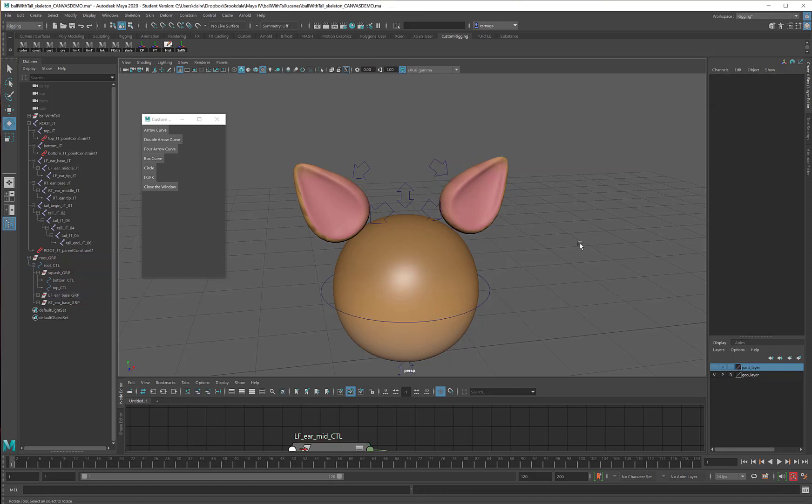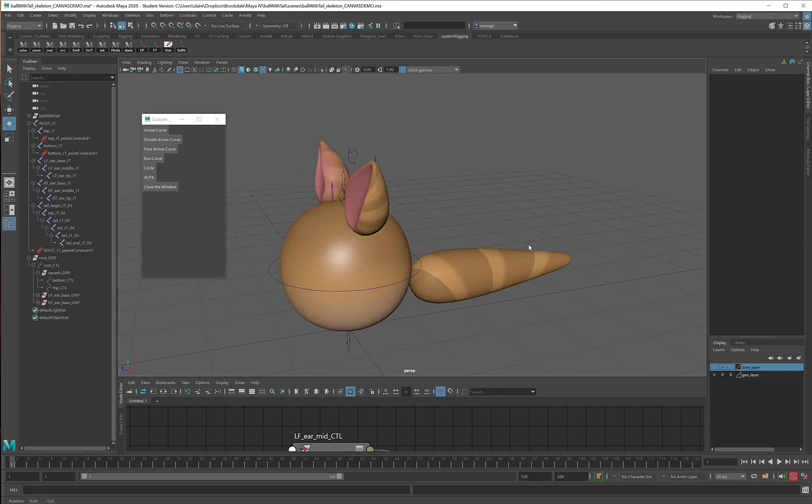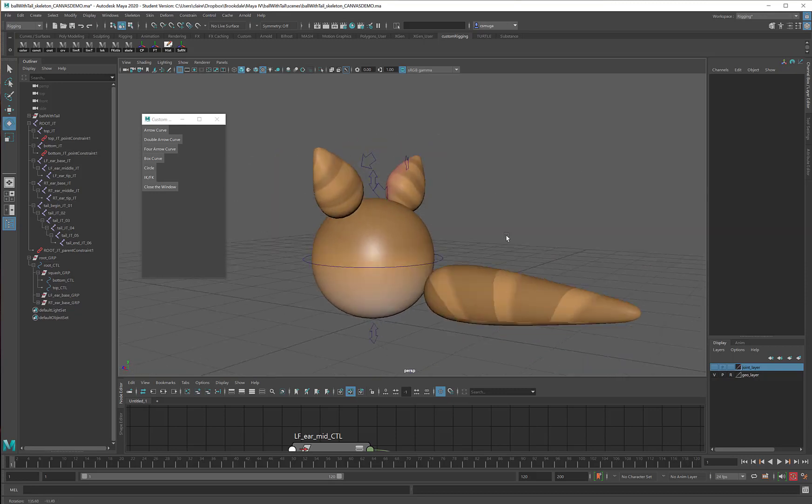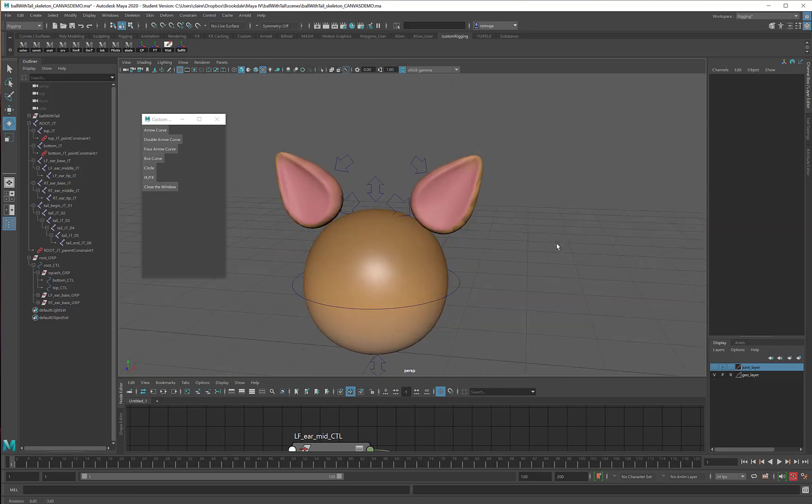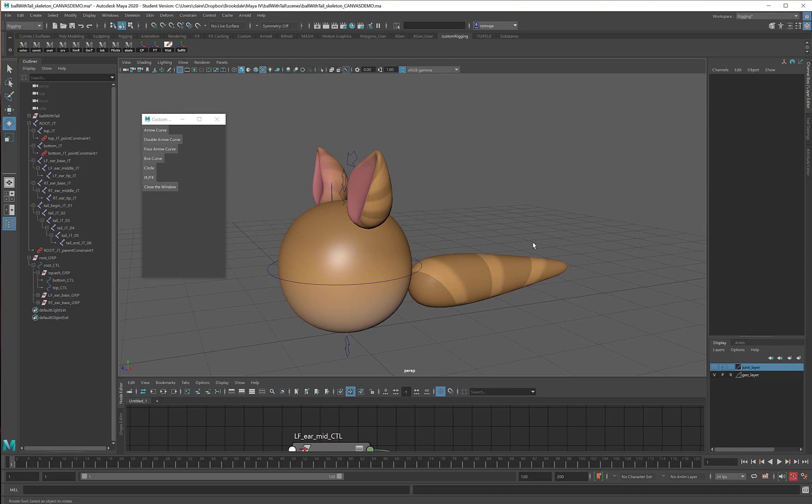So that takes care of my ear curves and my body curves, and all I've got left is the tail. So in the next video, we will have some fun with that.